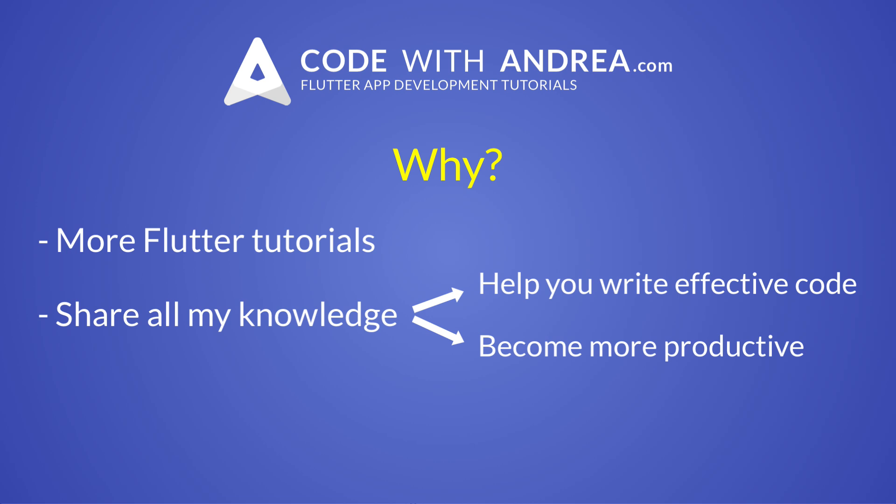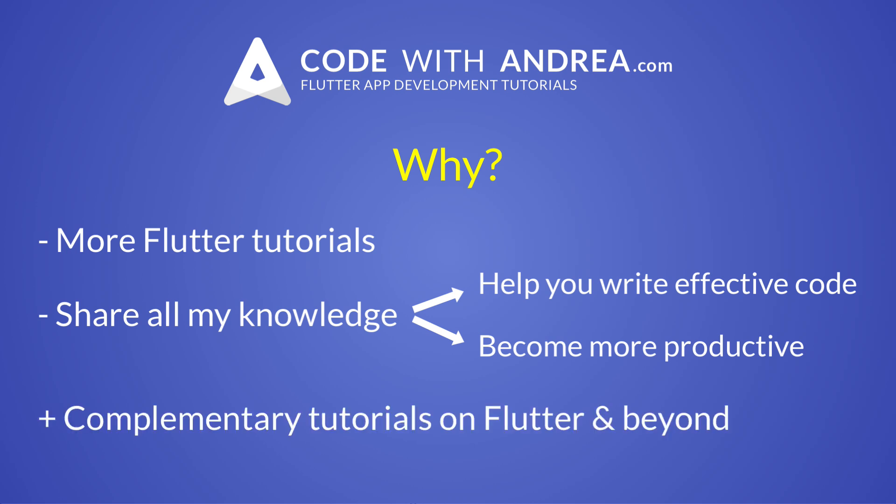Under this light, I feel that codewithandrea.com is a new brand that will build on the strength of Coding with Flutter, and it also opens up the scope for additional tutorials that are complementary to Flutter and look more widely at mobile app development and beyond.